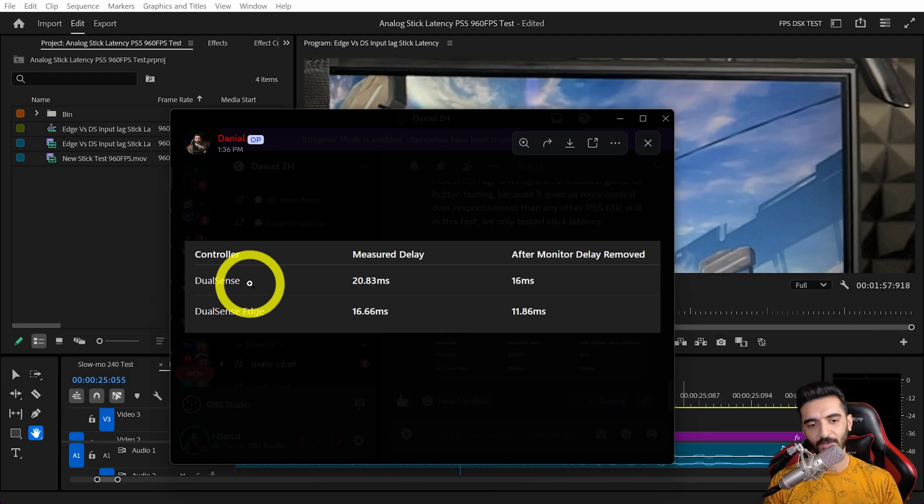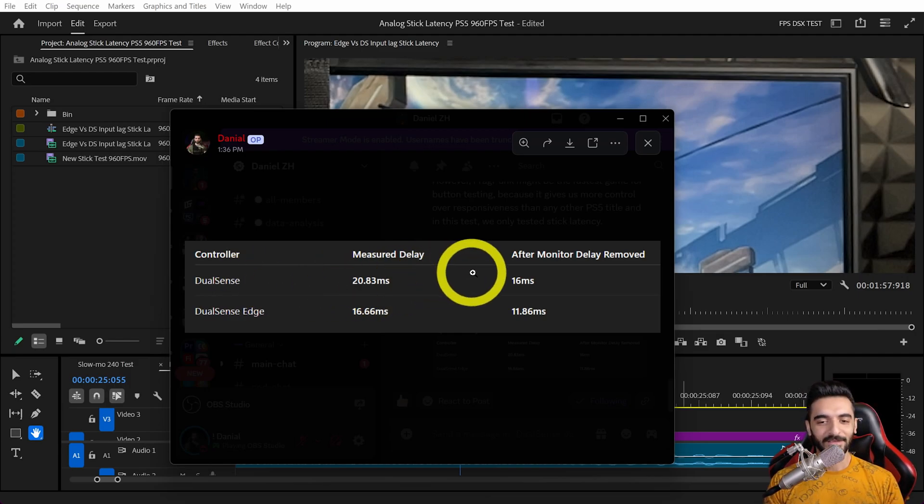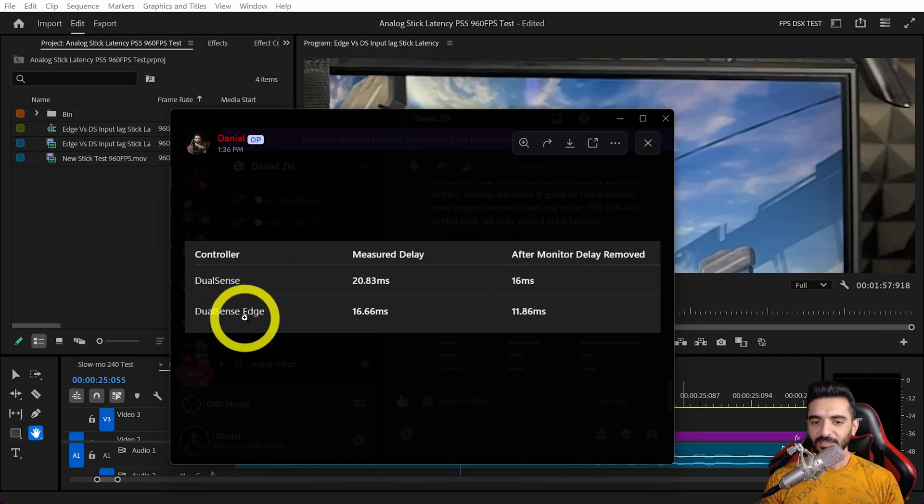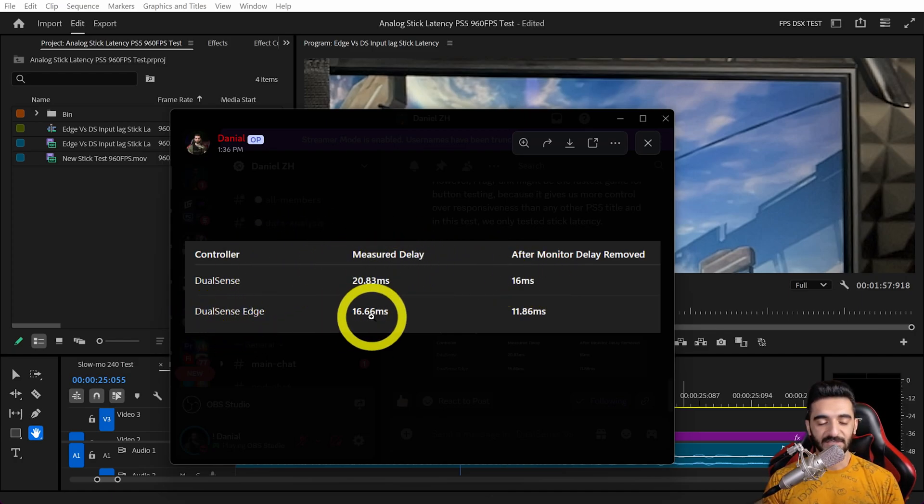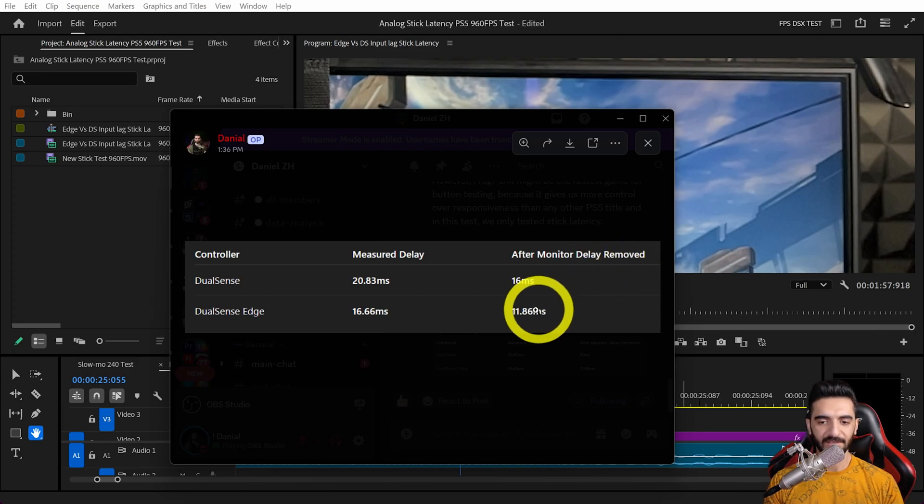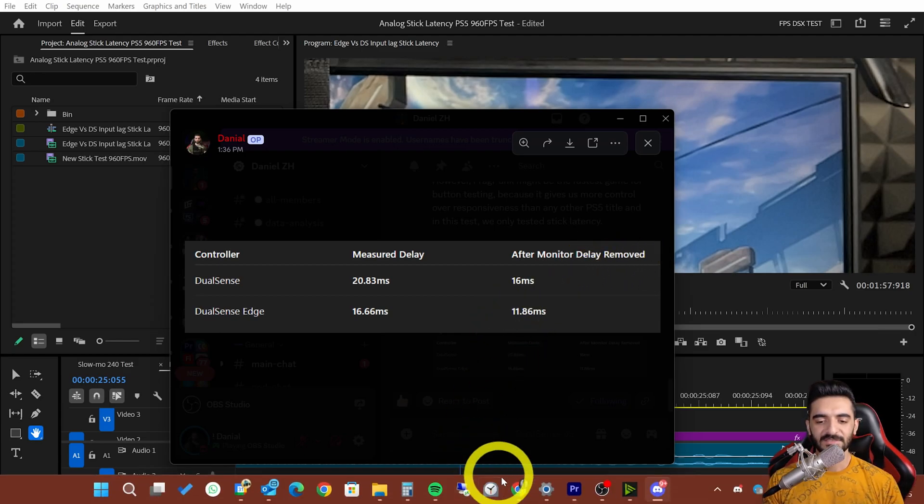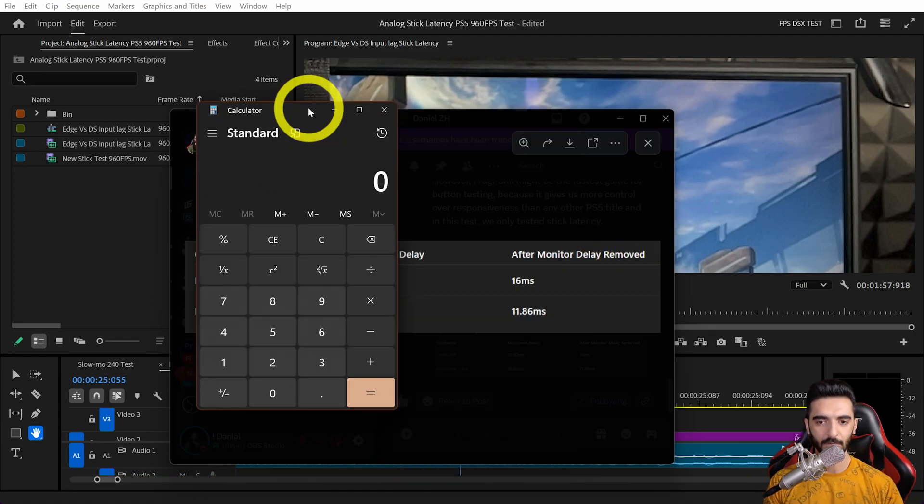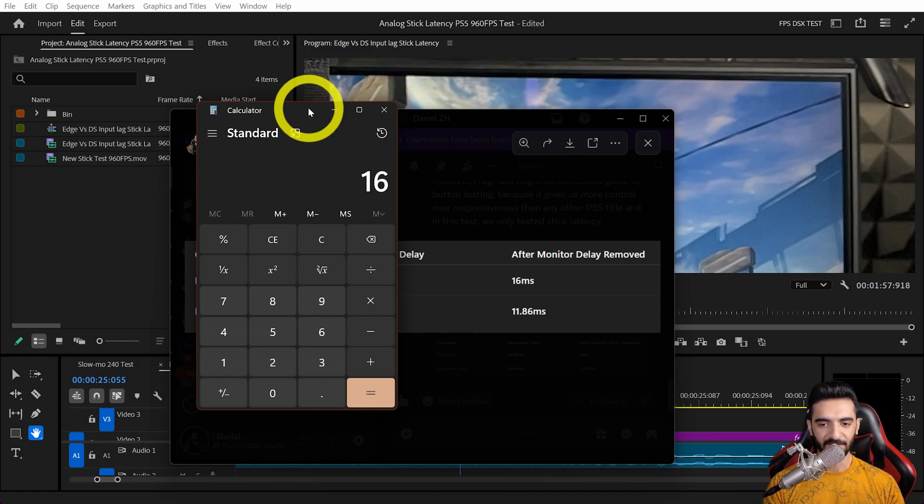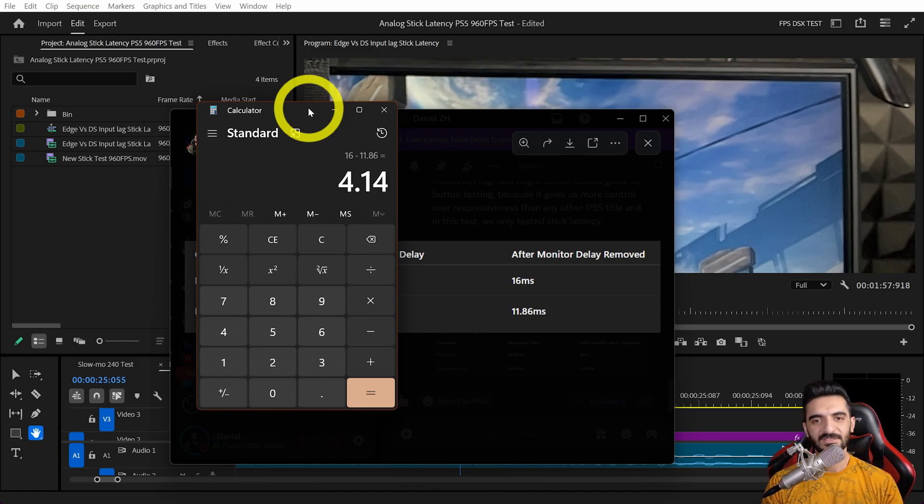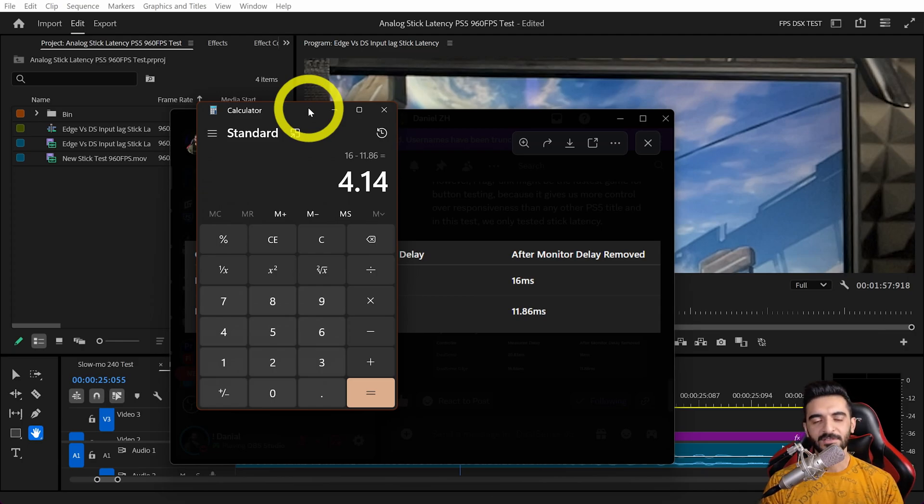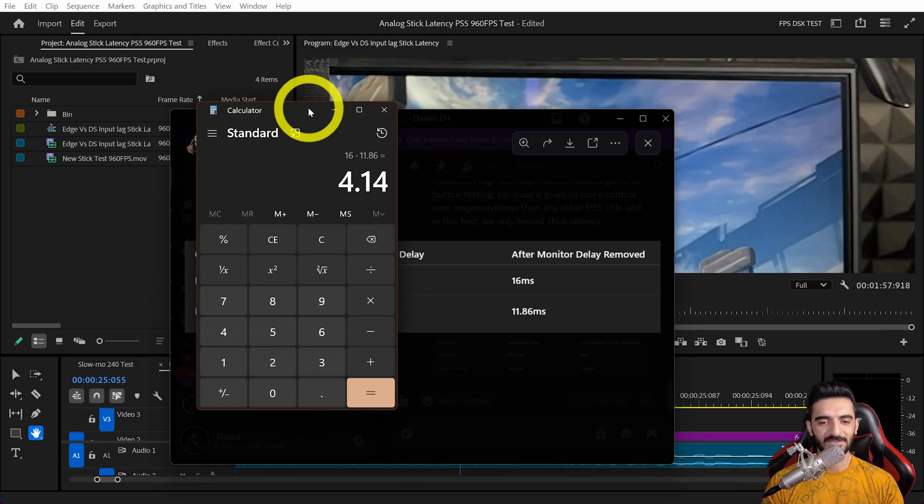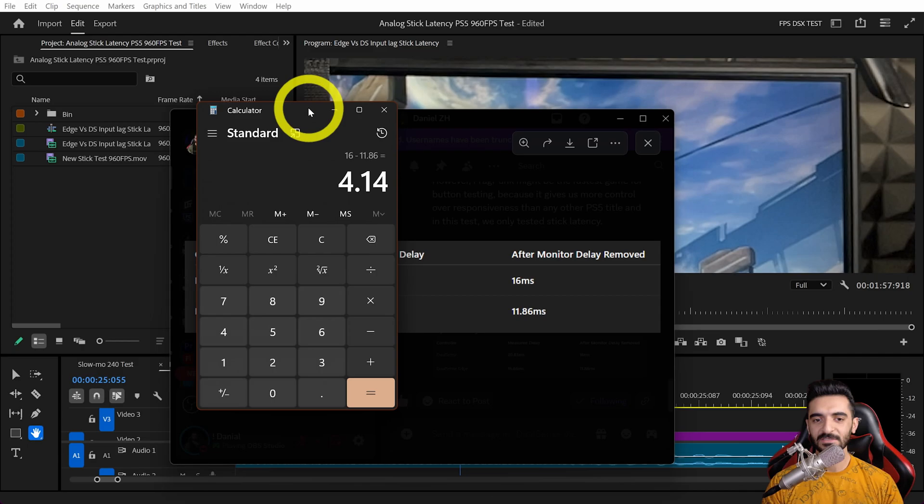After removing monitor delay, DualSense analog stick response time through USB on PS5 Pro in Fragpunk is 16 milliseconds. For DualSense Edge, the measured delay was 16 milliseconds default, then removing monitor delay it's 11.86 milliseconds. The difference is around 4.14 milliseconds faster.